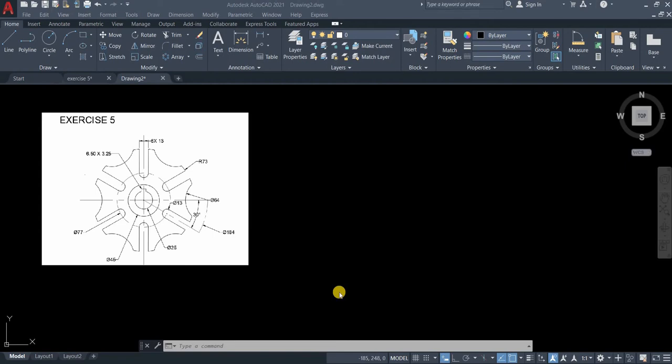Welcome to Cat Tech, your AutoCAD tutorial made simple. For today's tutorial, we will learn about Polar Array command.